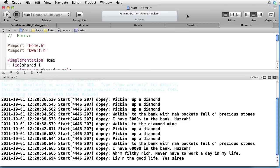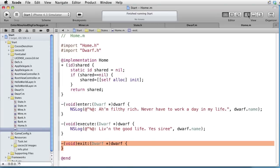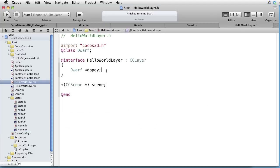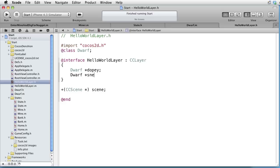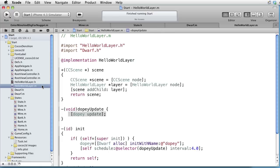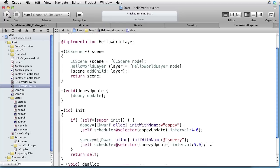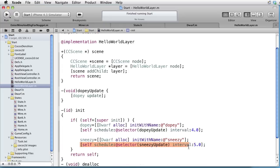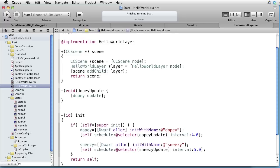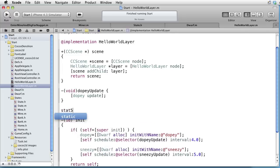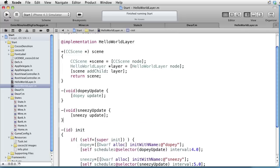And before we end this tutorial, let's have some fun. We go to HelloWorldLayer.h and introduce another dwarf called Sneezy. In the implementation file, let's paste some code. Here we are creating the dwarf Sneezy. And here we are calling the Sneezy update message each fifth second. Let's implement that method by pasting some code. You can see that Sneezy gets an update message.